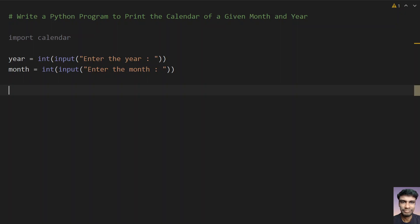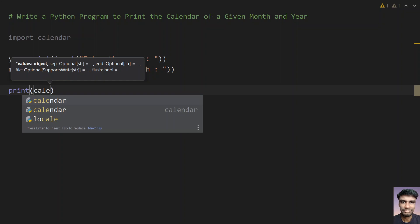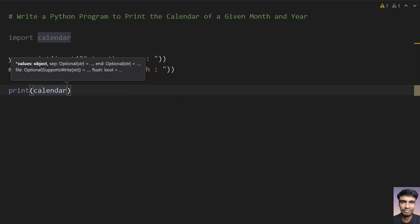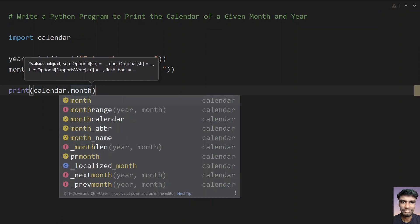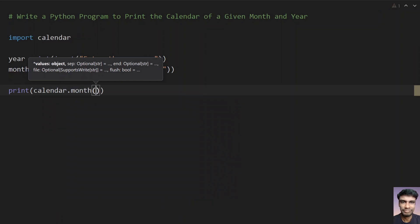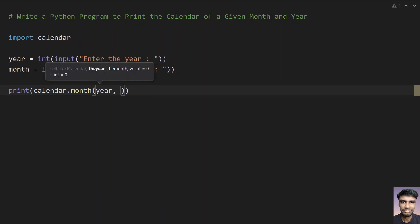Once we get the year and month, let's try to print the calendar. Let's use the print function call and here let's give calendar.month. This is the function call, so it takes two arguments: year and month.